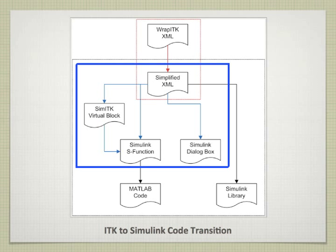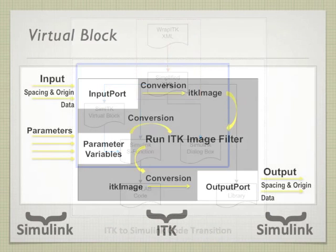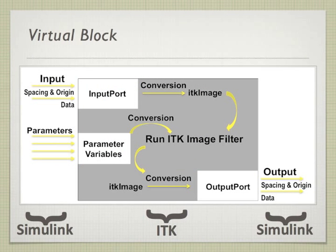This simplified information can then be injected into source code templates for the various required Simulink files through a series of custom keyword substitutions, one for each required file type. As a final consideration though, ITK has many more data types than Simulink can handle. So we've remedied this. We've created a conversion layer composed of what we call virtual blocks that handle any conversions between Simulink and ITK completely transparently to the user.